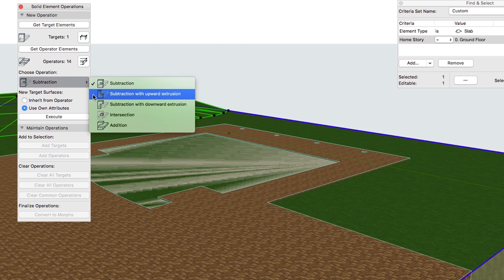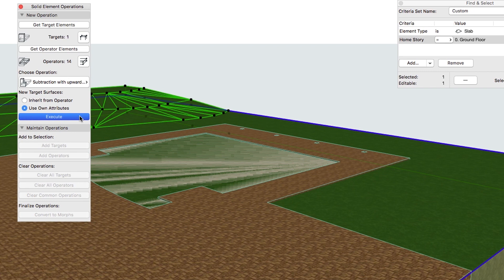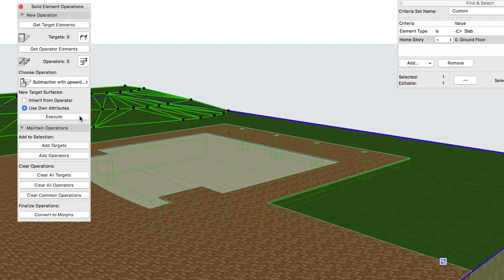Select Subtraction with Upward Extrusion from the list of Operations and click Execute.